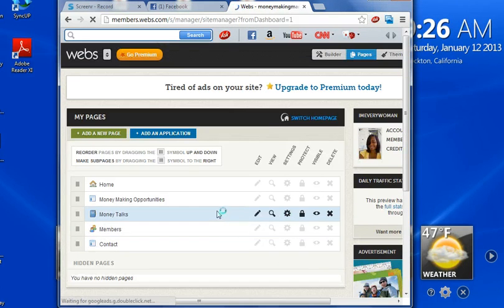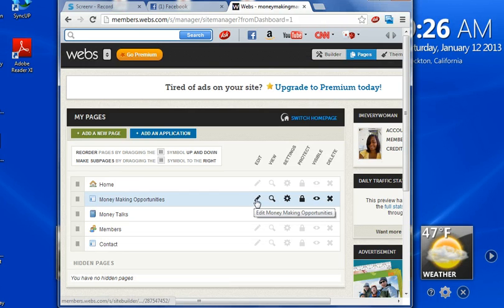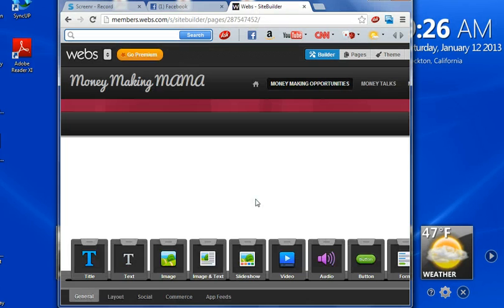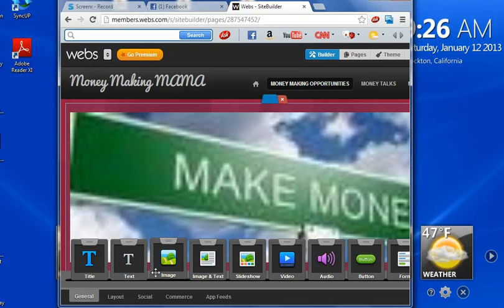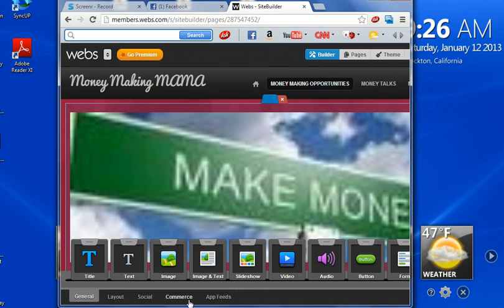Okay, so whatever page you have your Buy Now button on, go to that page and click edit. At the bottom here, you will see this is your editing toolbar. So this tab here where it says Commerce, you're going to click on that.